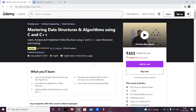Hello everyone. In this video I'm going to give you a review of the DSA course on Udemy by Abdul Bari. A lot of people have been asking me about this course, whether it's worth it or not, whether they should take it or not. So I'm going to give you an extensive and honest review of this course, and the link to the course will be in the description so you can view and purchase if you like.